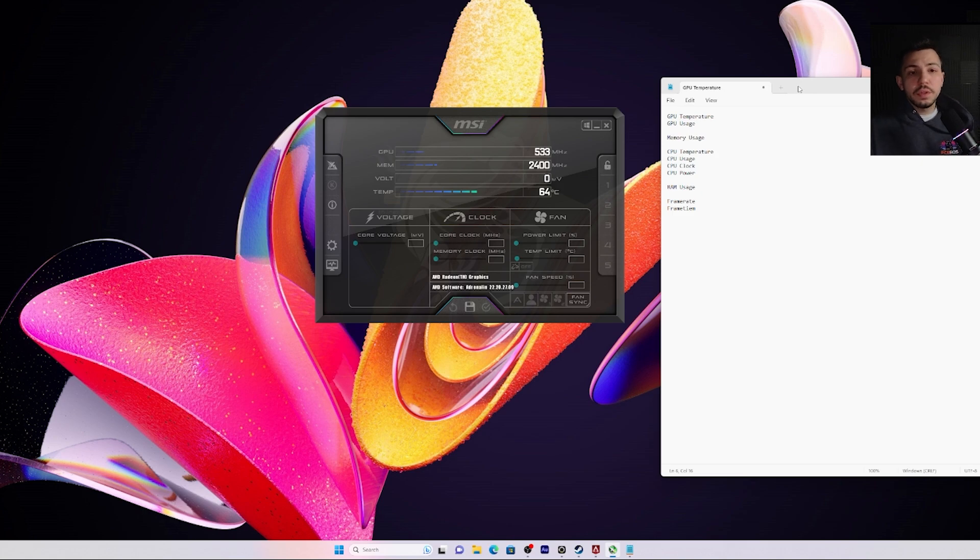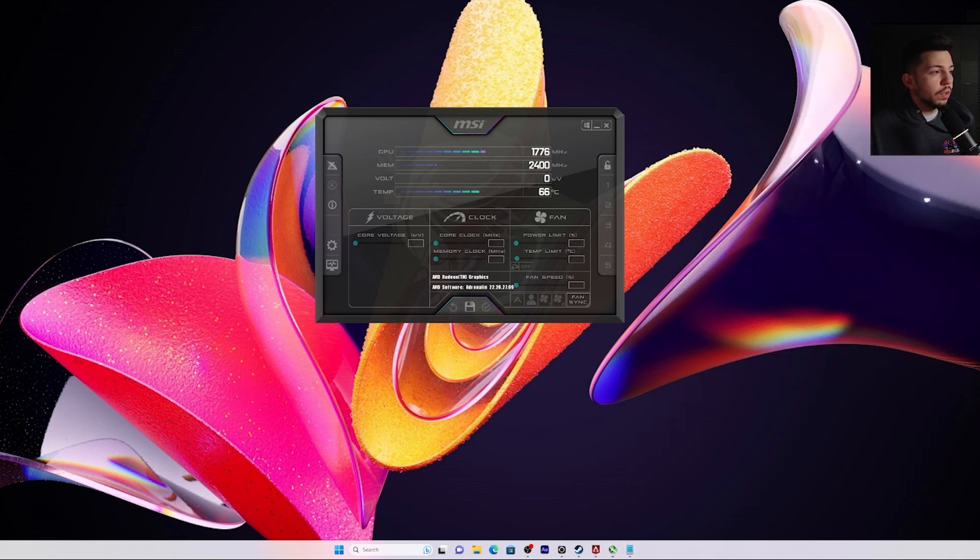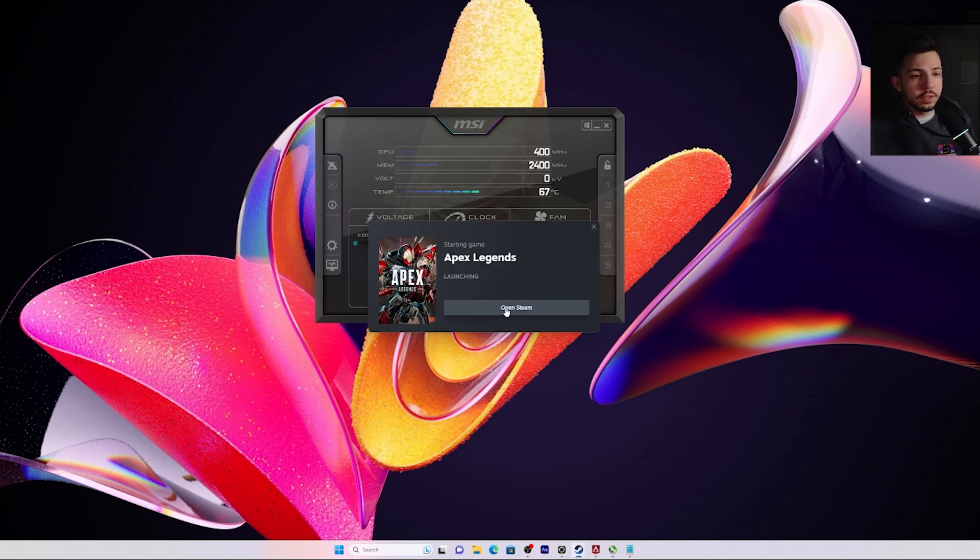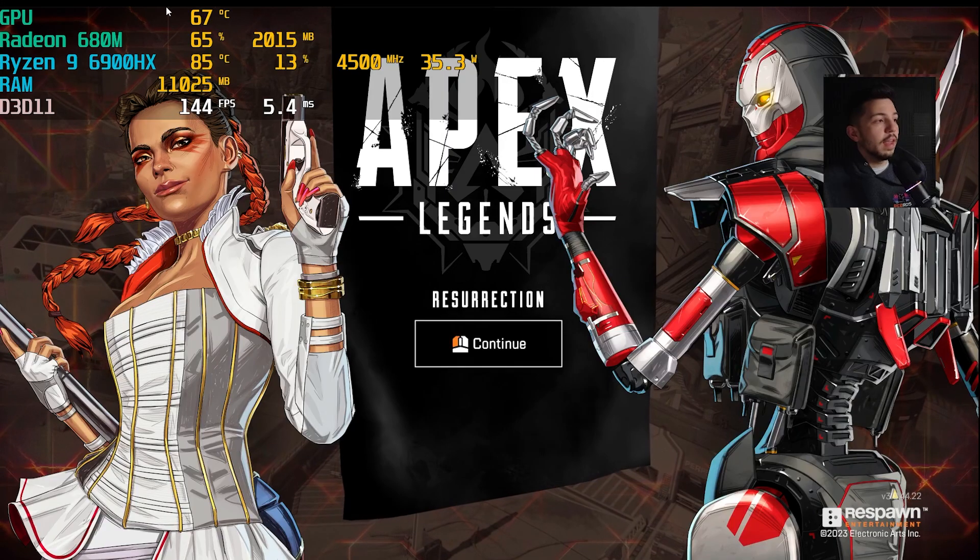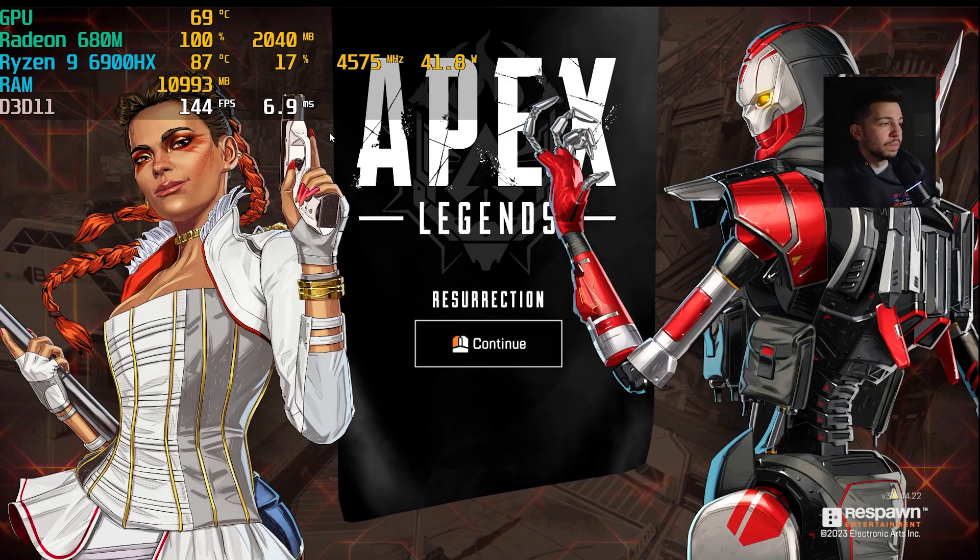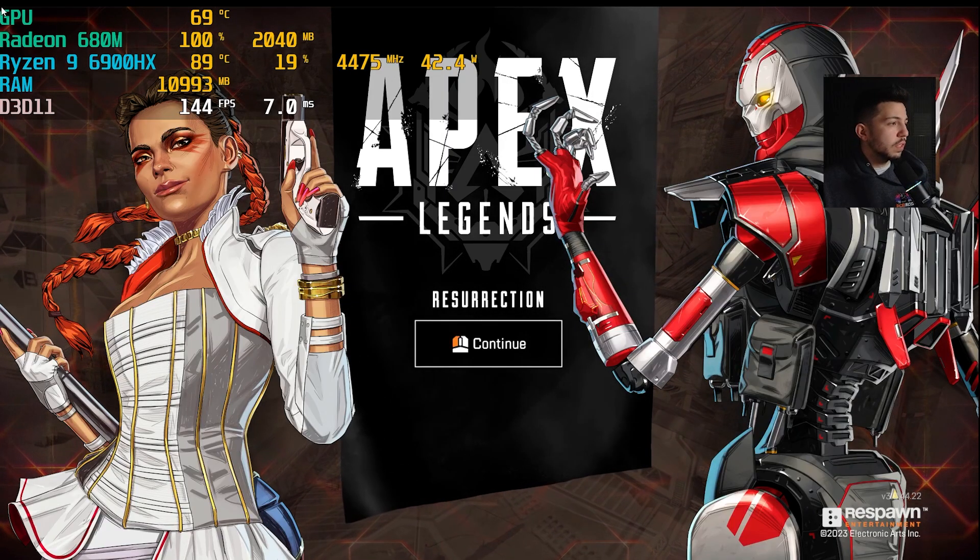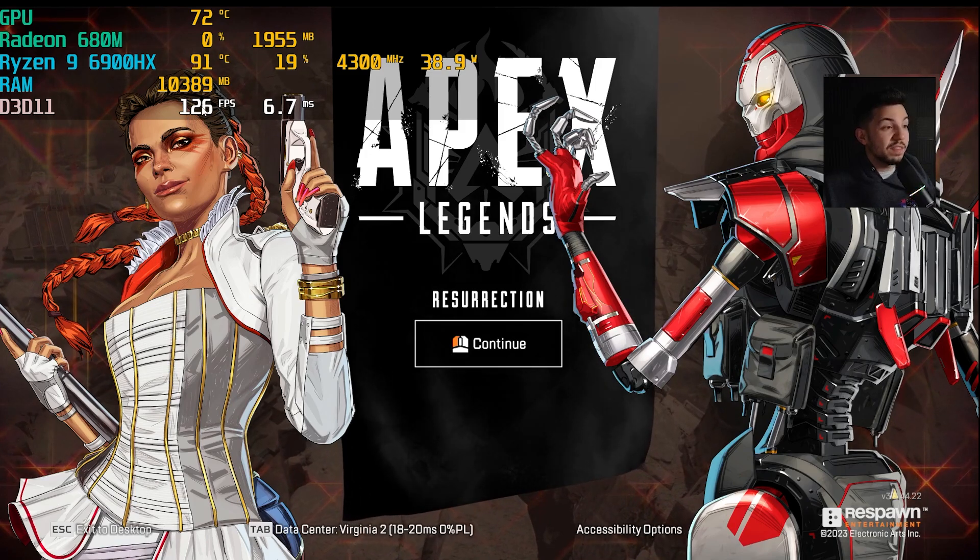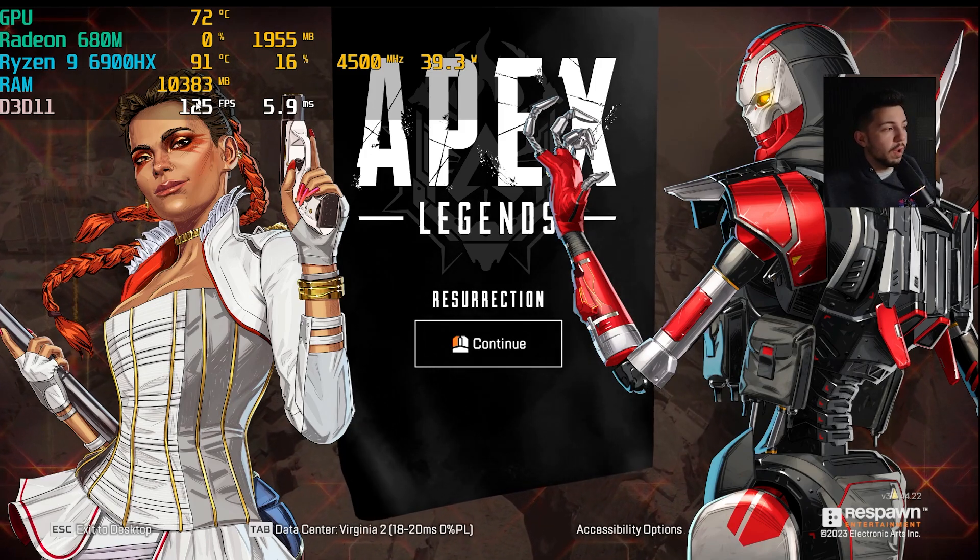All right, once you got all the ones checked that you want to see when you benchmark games, go ahead and launch the game that you want. And you have to keep MSI Afterburner running in the background to work. And as you can see here on that left side, we have all the ones that I chose. So as you can see, we got frames per second on the bottom.